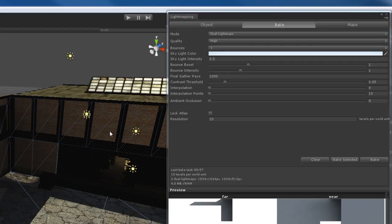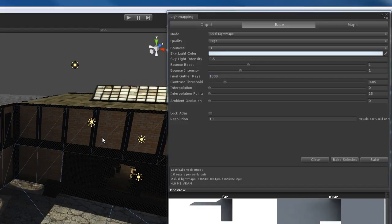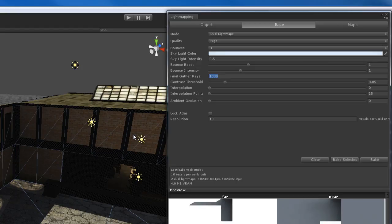If you think your bounce lighting is a little bit too dark and you want to boost it up and make it brighter, you can increase that bounce intensity. Final gather rays is probably one of the main settings in Beast. If you're used to working with renderers like Mental Ray or V-Ray, you'll know what final gather rays are. They determine the quality of your light mapping. If we have less final gather rays — like say 32 — you're going to get very low quality renders but they're going to be extremely fast. I recommend using a setting of about 32 or 64 to get fast preview renders.